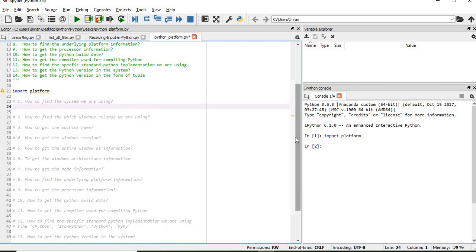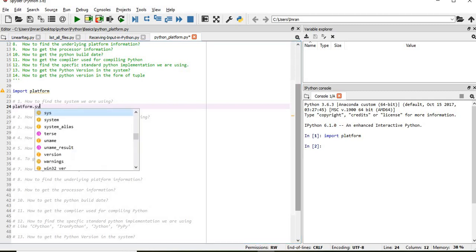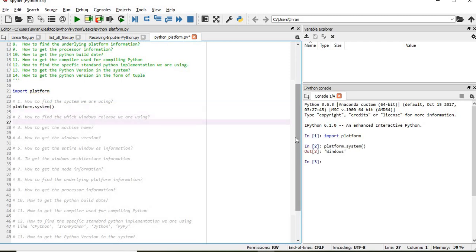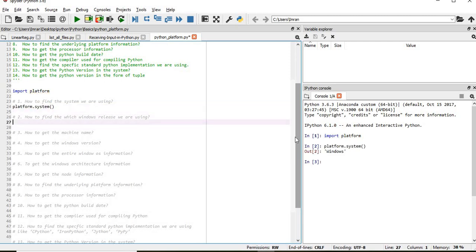So first of all, how to find the system that we are using. For that we will use platform.system and this is a function. So I am using Windows Operating System.